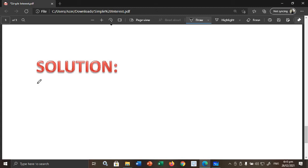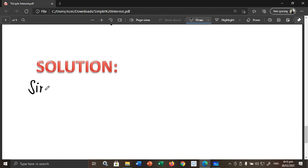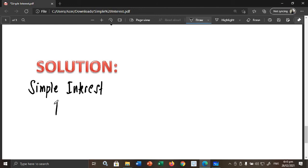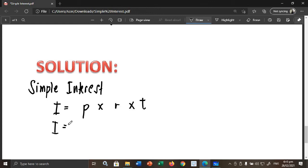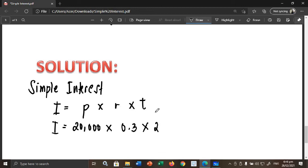First, let us solve for the simple interest. Using the formula I = P × R × T: I = 20,000 × 0.3 × 2. Type this in your calculator and the interest will be 12,000 pesos.